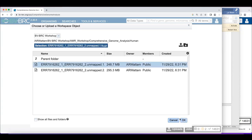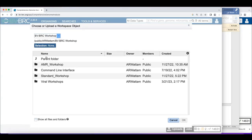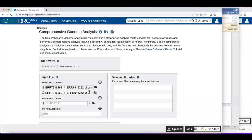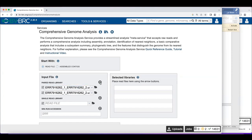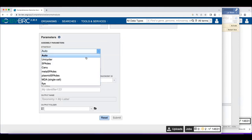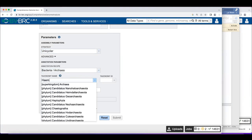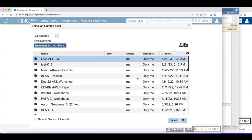In the BV-BRC workspace under AMR workshop / comprehensive genome analysis / human, we have unmapped_1 and unmapped_2. I'll select unmapped_1 and click OK — that's the first pair. Then I'll select unmapped_2 for the second. People always ask whether pair 1 or pair 2 needs to go in a specific slot — the answer is no, it's smart enough to know they're pairs. Then I push them over into the right-hand box, select Unicycler, choose the bacterial annotation recipe, name it 'h_flu_non-human', and put it in the output directory.